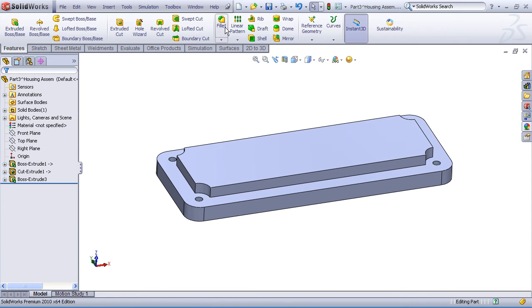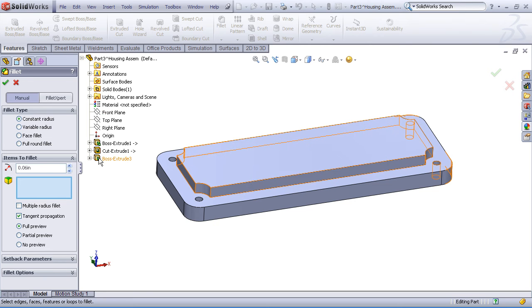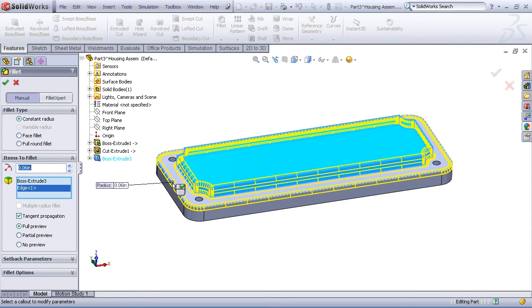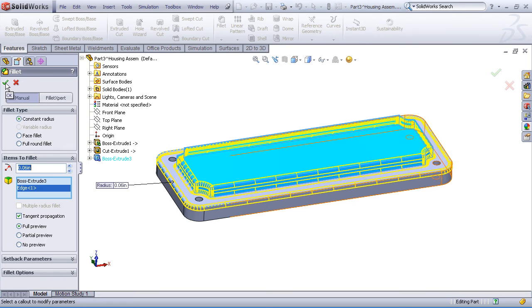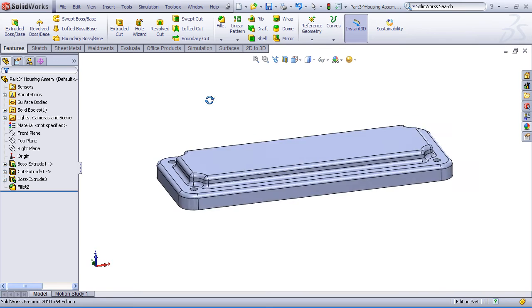Now let's add a fillet feature. And I'll add a fillet to the entire boss extrude. That means all the edges and faces of that boss, and the outer edge of the housing. So with just a couple of selections I can do a lot of filleting here. And that looks good. I've got a nice finish to my part.